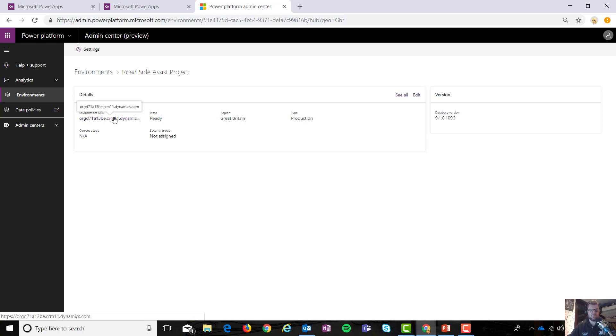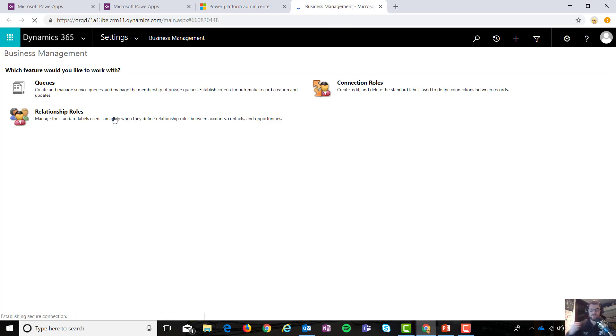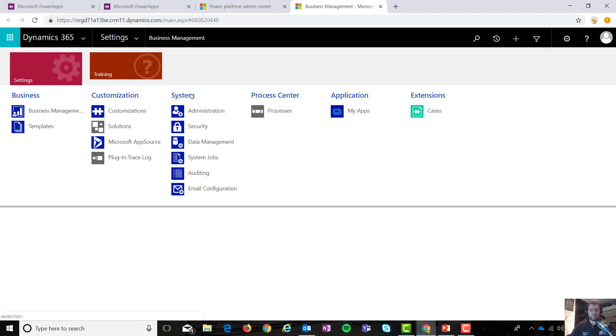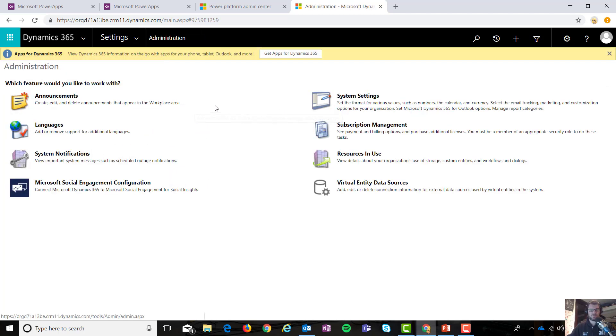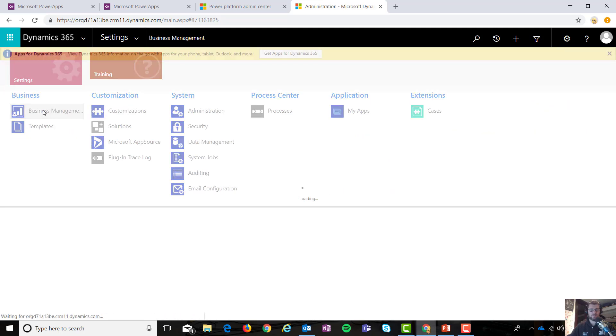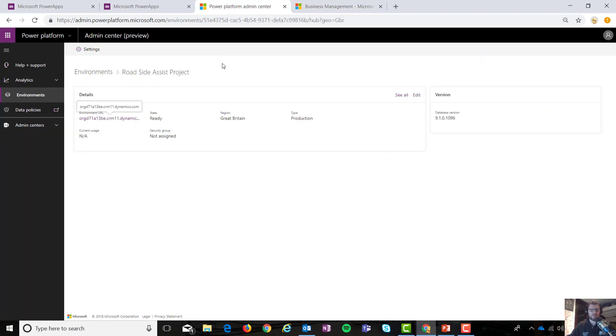There's the URL and in the normal scenario I would go into the classic view to manage my system settings. So there we go, there's my classic view. You should all recognize this over here. Administration and there's some system settings over there. I've got access to my business management over there. What I'm going to do this time though is I'm going to click on settings at the very top left.